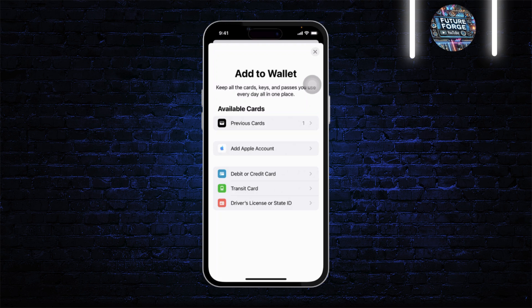After you tap on it, Omnicard will get added. All you have to do is type in the CVV number and other account details, or you can simply scan the card. After you do that, your Omnicard will get added.